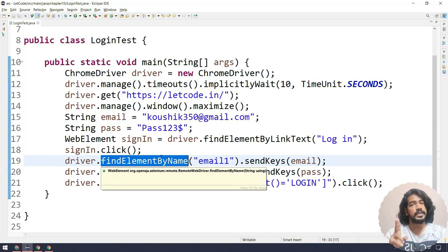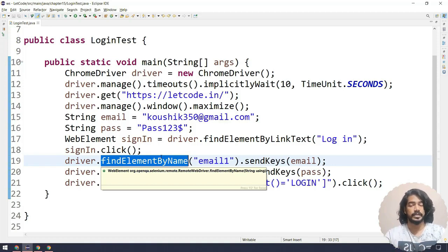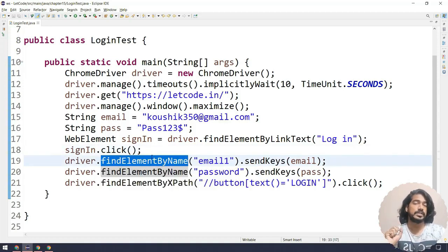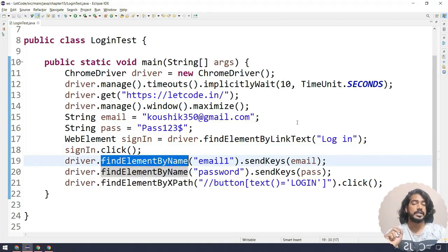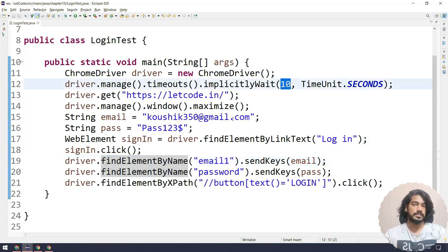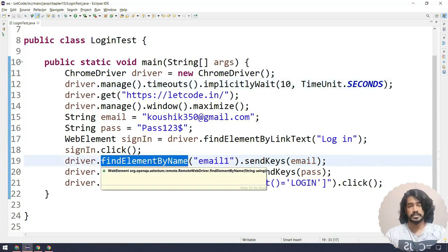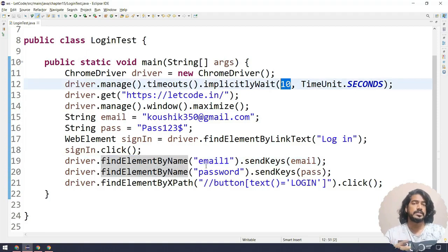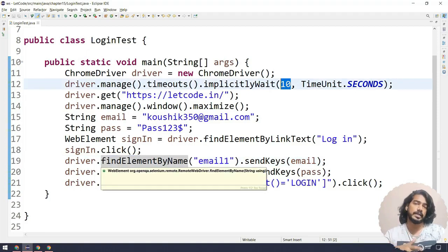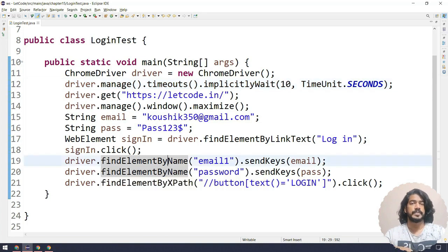When I say implicit wait equals 10, that means whenever I'm going to find any element — doesn't matter if it's name, id, XPath, or any of the eight locator strategies in Selenium — whether I use find element or find elements, it is going to wait up to 10 seconds. If the element is not found after 10 seconds then it will throw the NoSuchElementException. But you might ask: if I use 10 seconds, does it always wait the full 10 seconds? That would be time wastage, right?